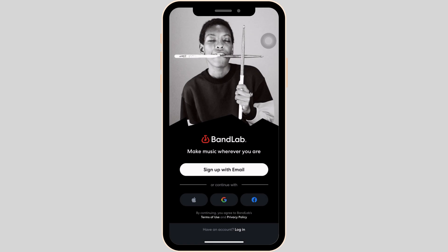You can sign up for your account with the help of your email address, Apple ID, or even your Facebook account. Once you create your account, you'll be good to go.